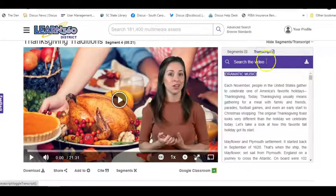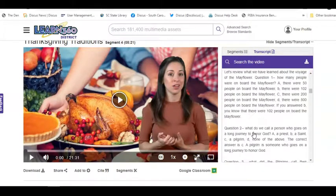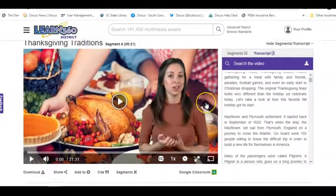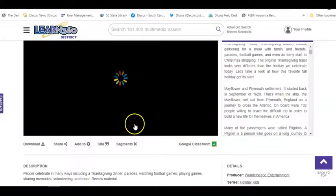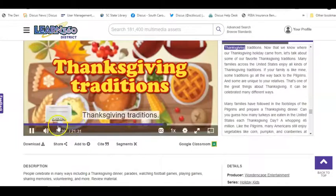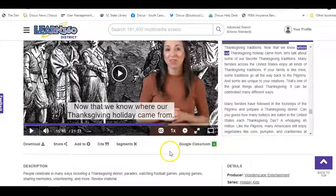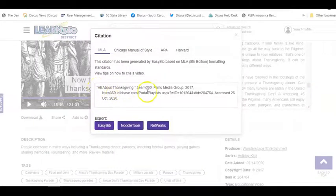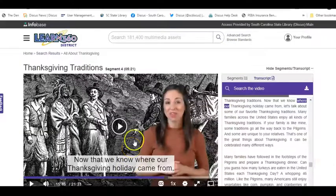Learn360 also provides transcripts that can be downloaded — useful if you want students to write their own report or compare their family's Thanksgiving to one of the first Thanksgivings. There is also closed captioning, so you can turn the words on or off when playing the video, which is helpful for students who benefit from seeing the words as it's being read. Additionally, there is a citation tool so students doing group projects can easily cite where they got that information.